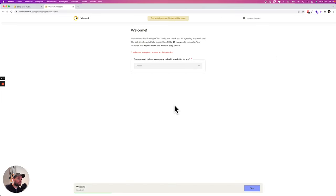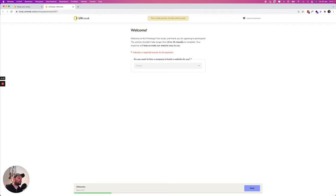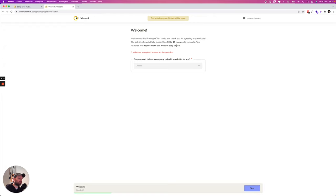So this is what the respondents are going to see. Welcome to this test study. Thank you for participating. It should not take any longer than 10 to 15 minutes. Well in this case it will be shorter. And your response will help us make our website easy to use.